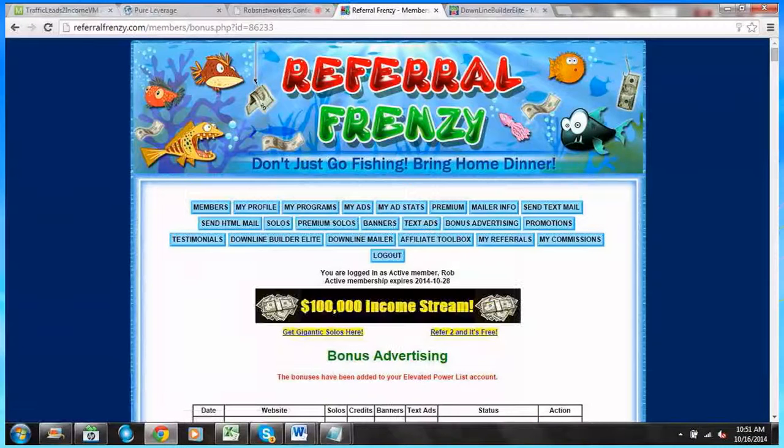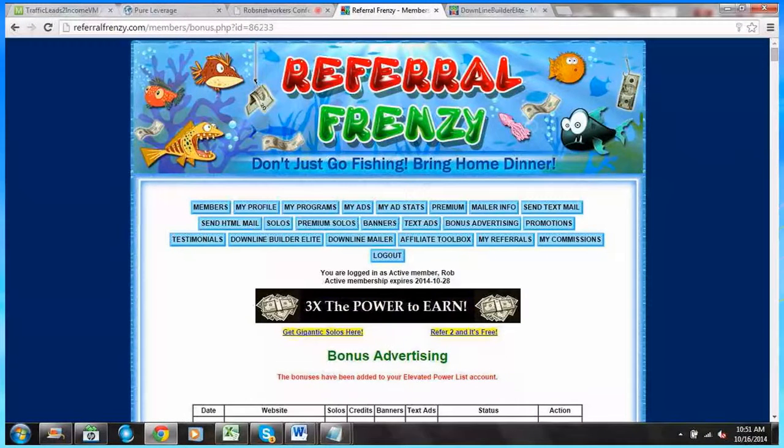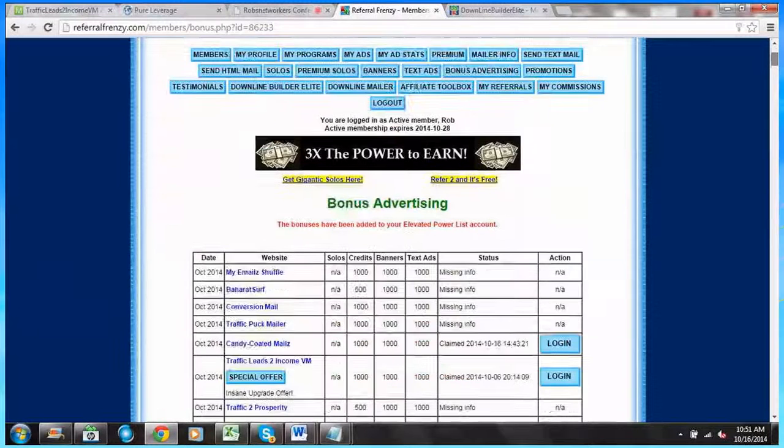Waiting. The bonuses have been added to your Elevated Power List account.